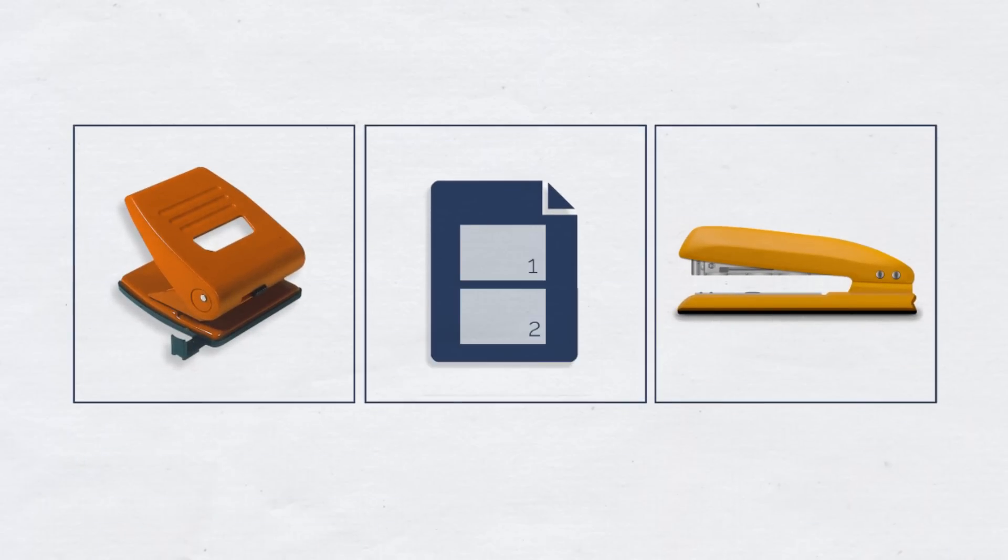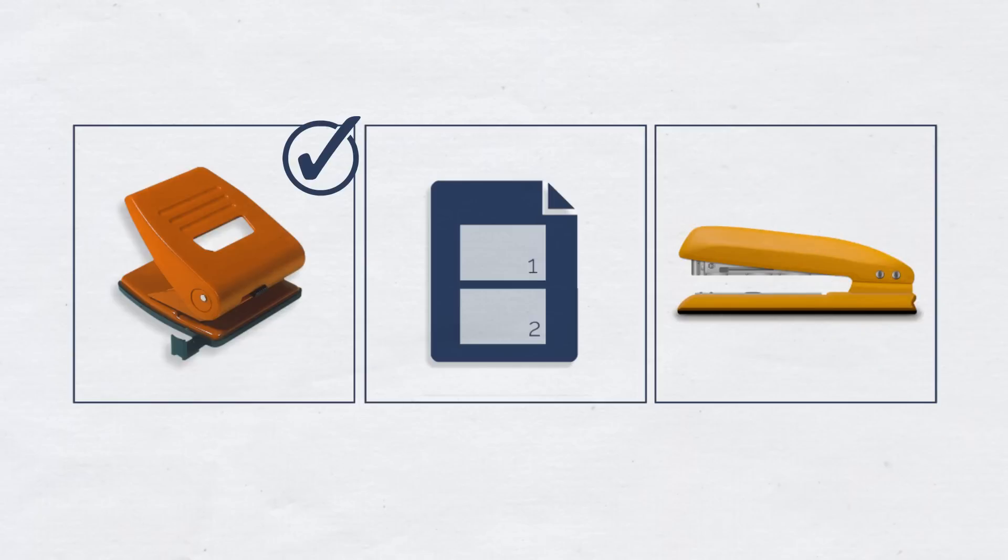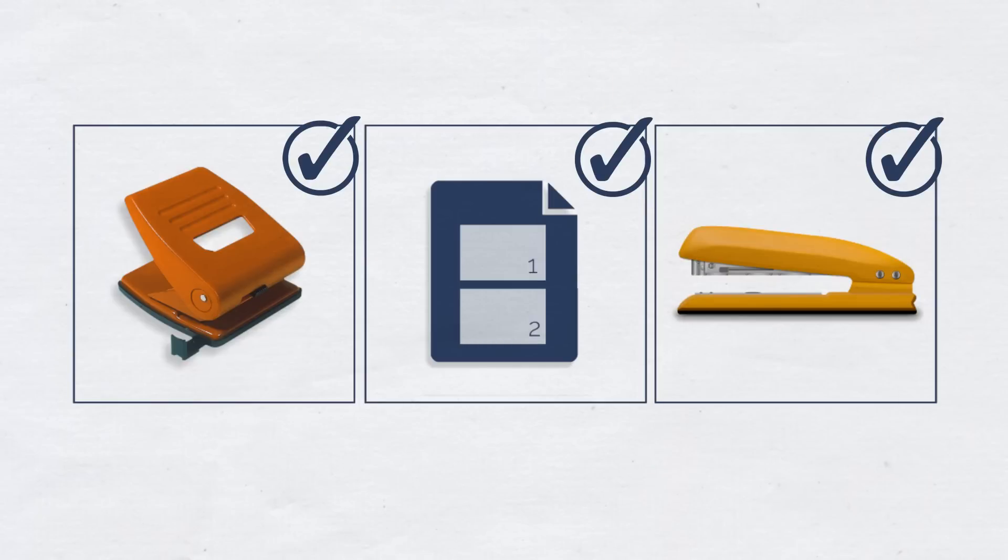Universal printer drivers usually have the disadvantage that they don't support finishing options. So you have to use the native driver in the end. ThinPrint's virtual printer driver enables you to support hole punching, printing multiple pages per sheet, and stapling.